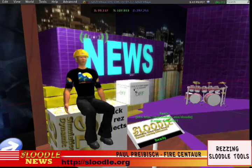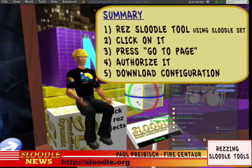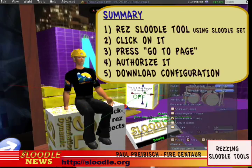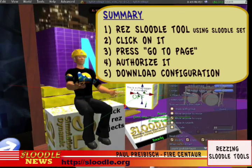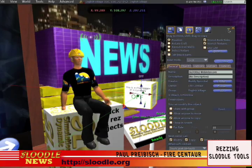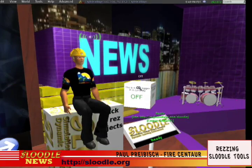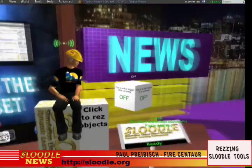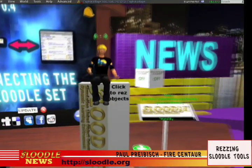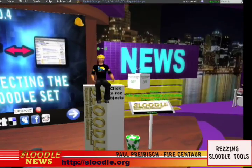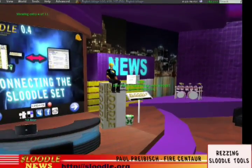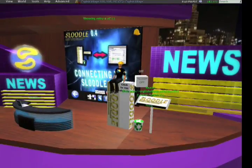You can do this with each tool you rez from the Sleutl set — it's the same routine. Just rez your object, click on it, go to the web page, authorize it, and download the configuration. Think you can remember that? Well, it will take a few times to get the routine down, but I'm sure within no time it'll be a piece of cake. Thanks for tuning in and I hope this tutorial was useful for you. We will see you in Second Life. Bye!